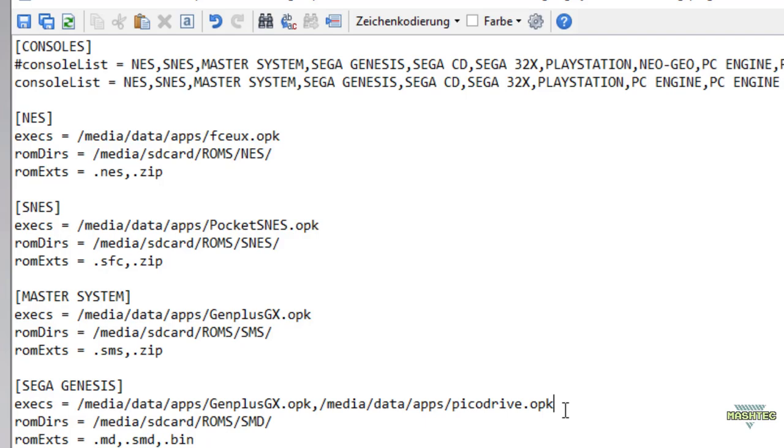Some ROMs might run better or only with a specific emulator, so that's why Simple Menu allows us to define multiple emulators for one system. I really like that feature. I will later show you how to select one of the emulators for your ROM.